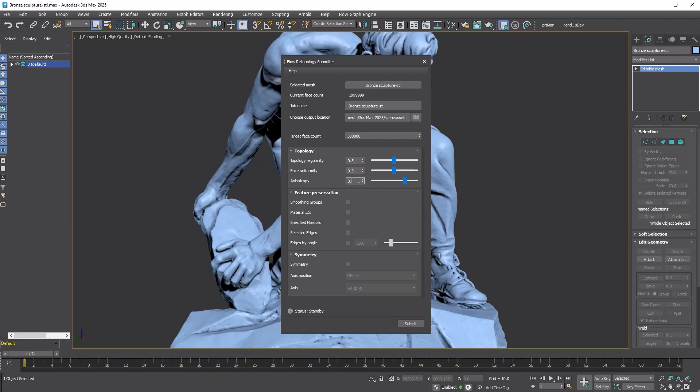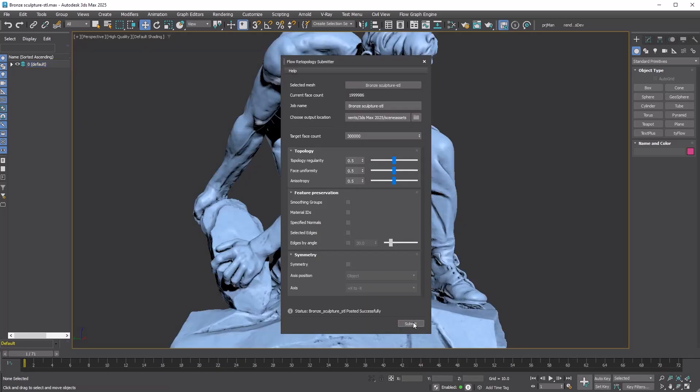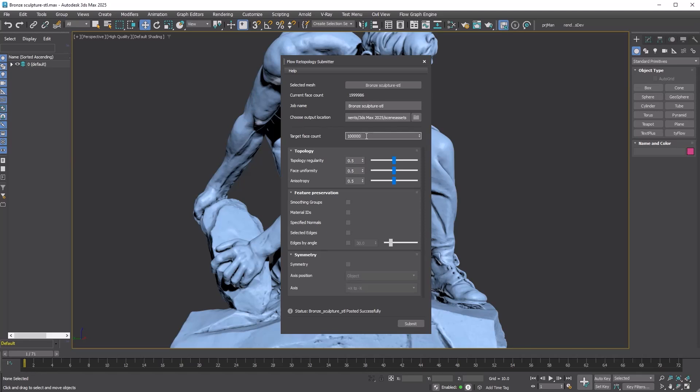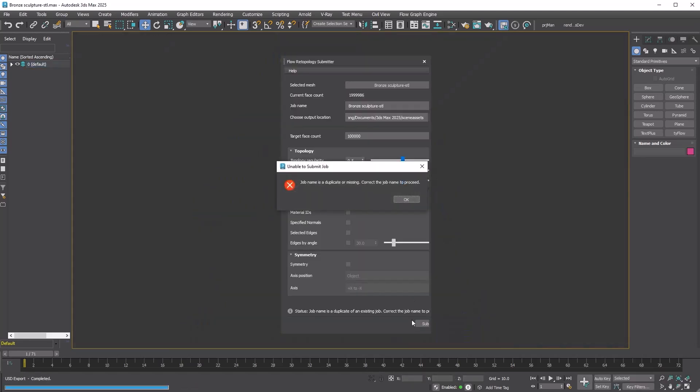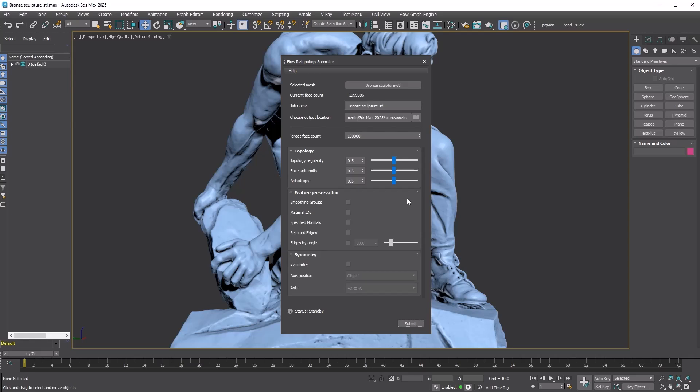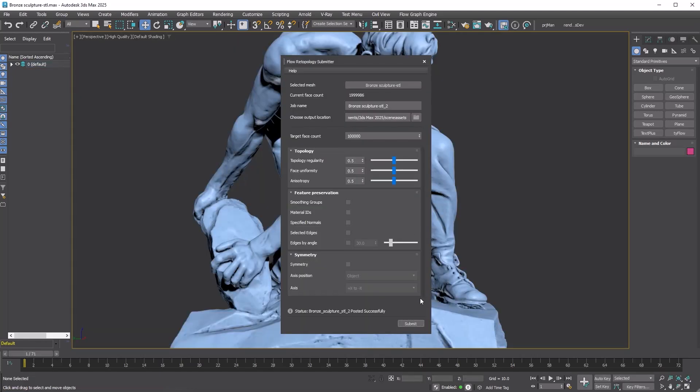Now press the Submit button. You can see that Max is exporting the USD file. Again, make sure USD for 3DS Max is installed before submitting. I tried to submit another job with a target face count of 100,000. However, there's an issue with a duplicated job name. Duplicated job names are not allowed, so you'll either need to delete the existing job or wait 30 days for the job task to be automatically cleared. I submitted the 100,000 target as Bronze Sculpture STL2 and the 50,000 target as Bronze Sculpture STL3.